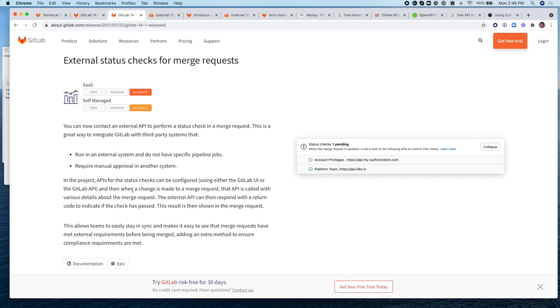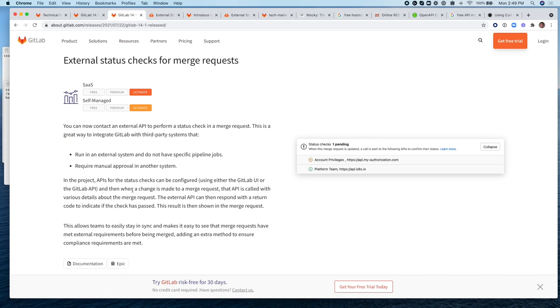The feature is External Status Checks for Merge Requests, and this feature is beneficial for contacting external or third-party APIs that can perform a check in a merge request.